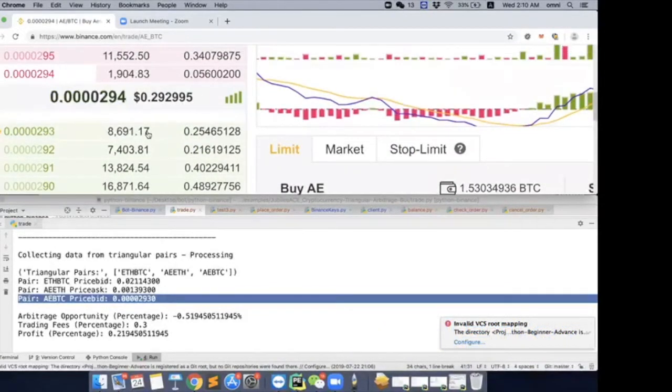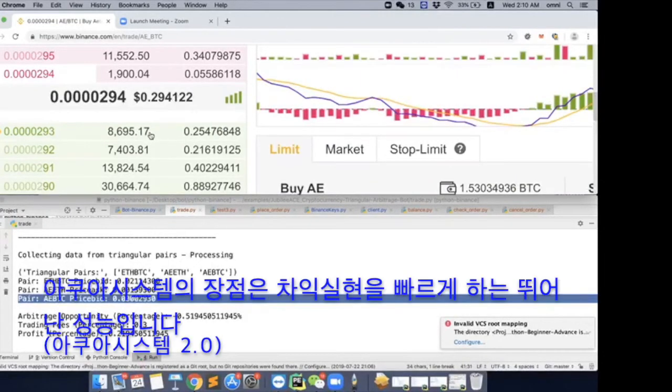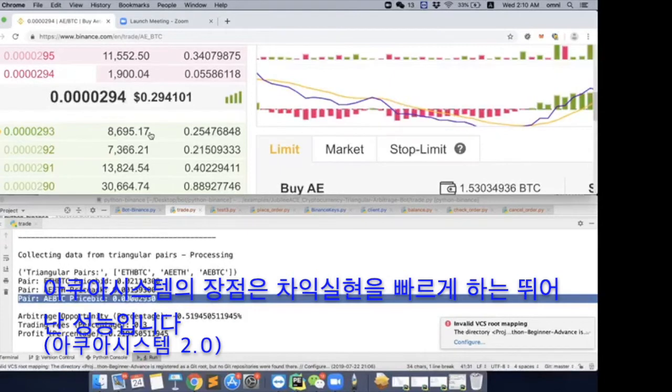So as long as the market moves, it's gonna clear our orders. That's how acquired system is always so powerful. Because we always place ourselves at the best part of the book.